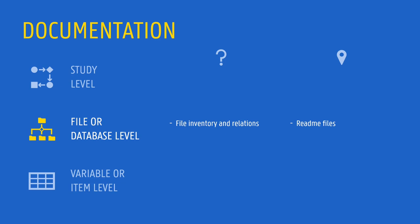For databases, the documentation often includes diagrams of the database structure, showing the relations between the different tables or entities. In qualitative research, data listings are often used to keep track of the content, the location and characteristics of all the data or files that are generated.